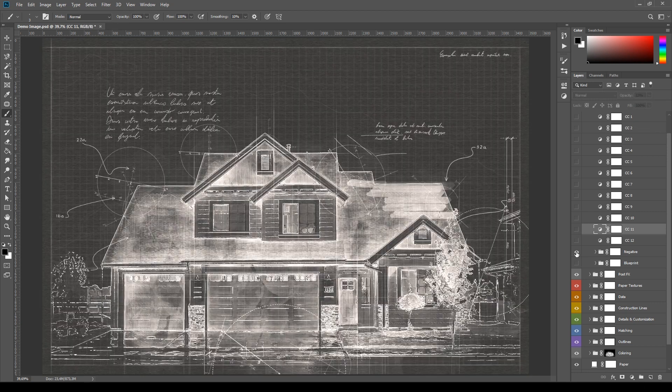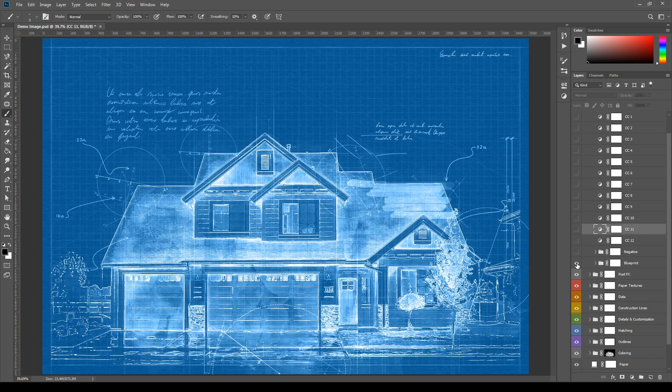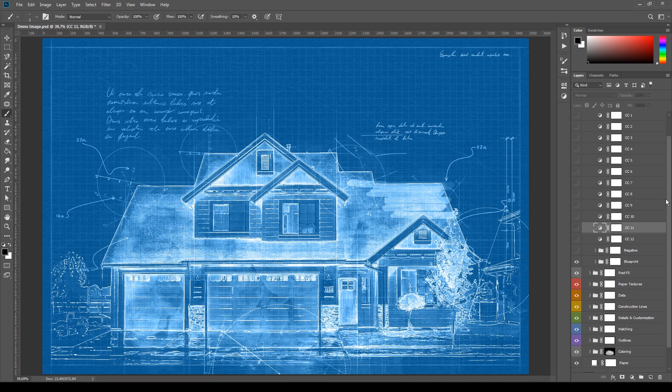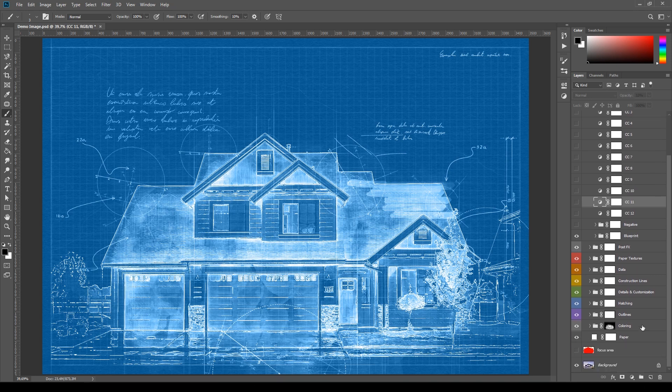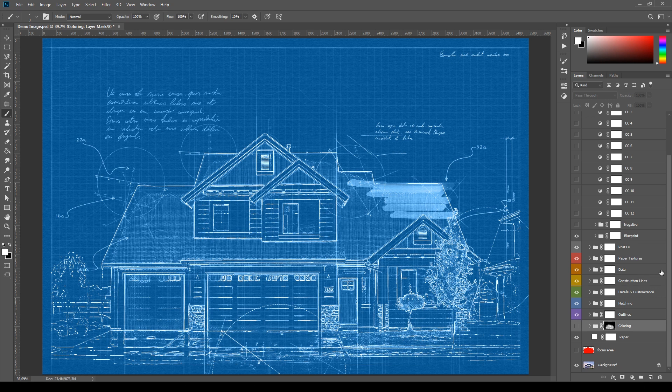The last two options, Negative and Blueprint, are each one made of four different adjustment layers that can be modified to achieve different effects. These two color options work better when the coloring subgroup is hidden.